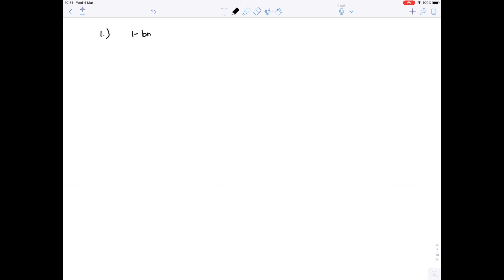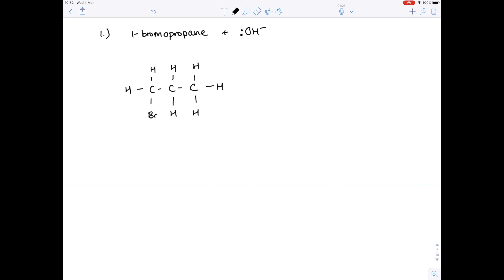Let's look at our first example. We're going to take 1-bromopropane — there's the all-important haloalkane — and react it with the hydroxide ion. Remember, because it's propane it has 3 carbon atoms, and the number 1 tells us the bromine attaches onto the first carbon. The first step of this mechanism is that the lone pair on the hydroxide ion attacks a hydrogen atom. It's not just any hydrogen atom — it attacks the hydrogen atom on the carbon next to the carbon with the bromine attached.